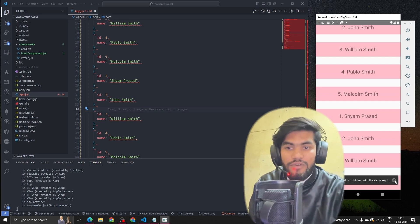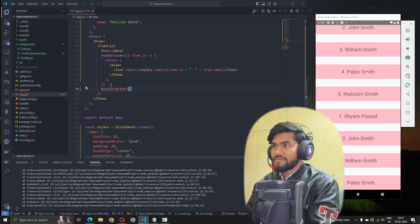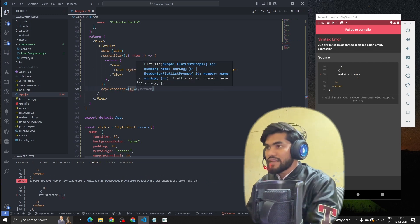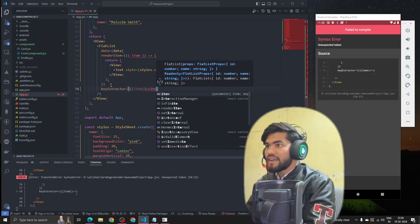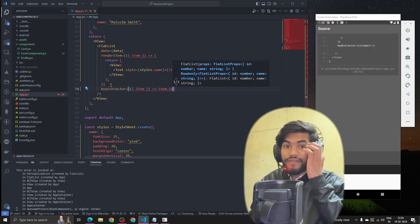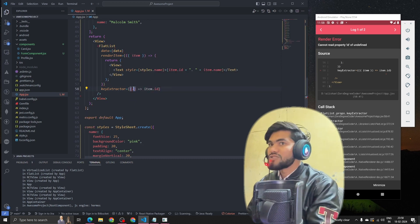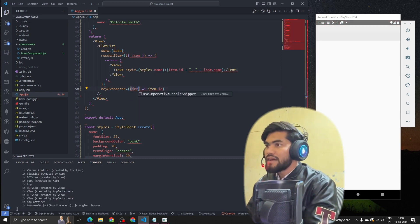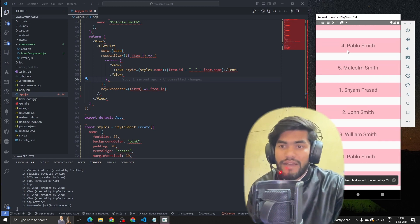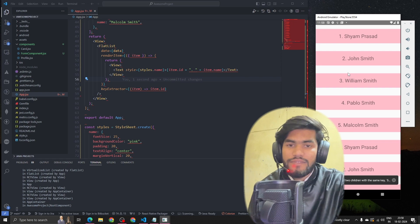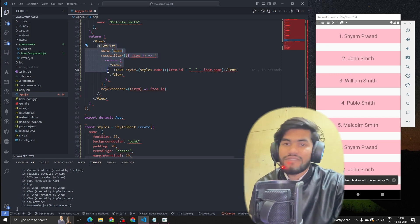There's one more important parameter to pass: keyExtractor. We pass it a function that returns a unique id for each item. The keyExtractor helps optimize the list whenever a component gets updated or unmounted. I was getting an issue — 'cannot read properties of id' — we need to pass it correctly. That's the fix. So this is all about FlatList — it's optimized, and whenever you need to render a list of items, use FlatList.